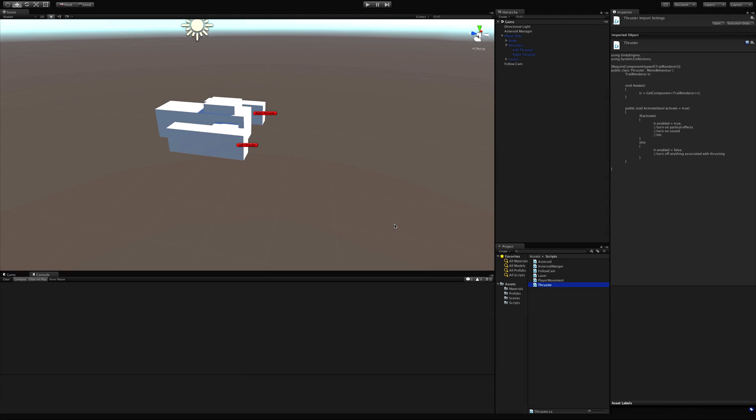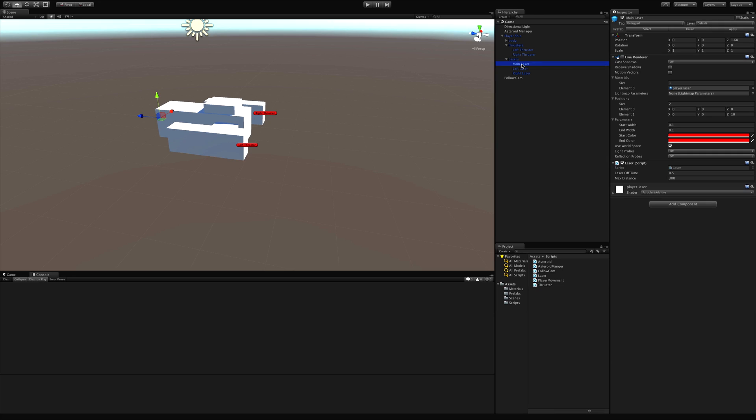In today's lesson we're going to start playing around with a little bit of lighting, and the lighting I want to work with is when we go ahead and fire our lasers. Now that I'm looking at it, we don't have a gizmo for our lasers, so let's go ahead and create one.